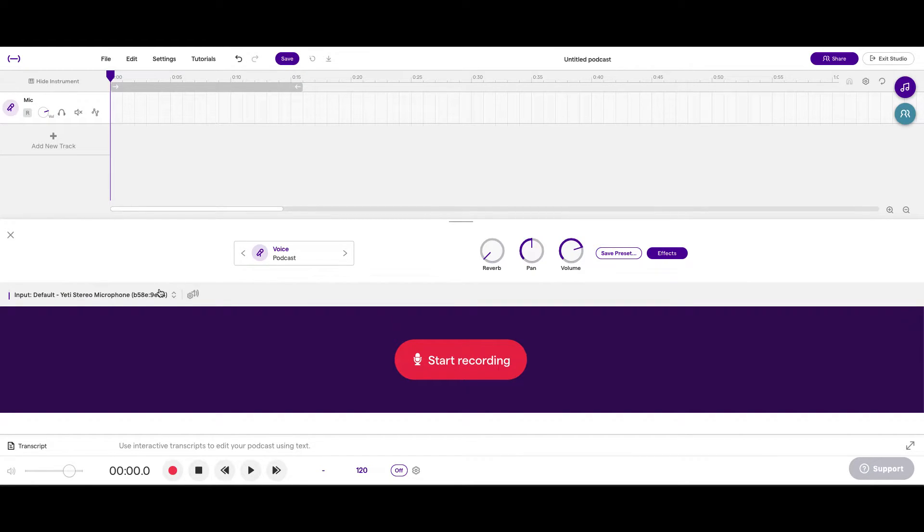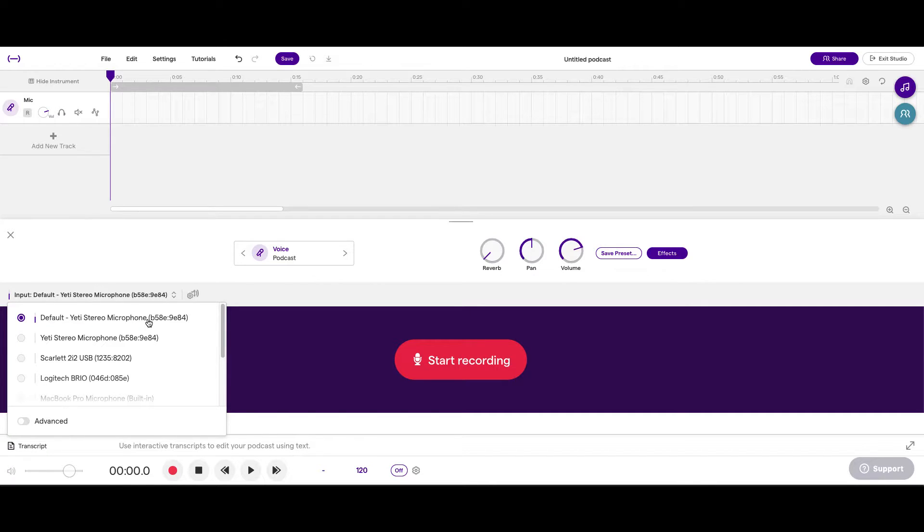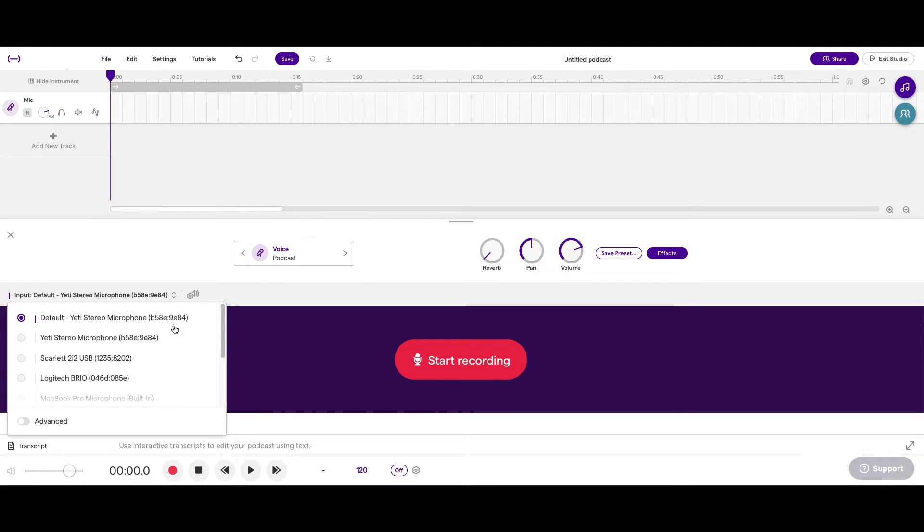In Soundtrap, when you're ready to record, you're going to make sure that you have the right mic selected. Now, I'm using a Blue Yeti stereo microphone. You may be using your laptop microphone, or you may be using your cell phone. But in the case that you're recording on your computer, this is how you'll do it.